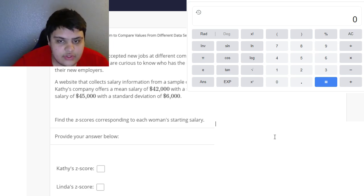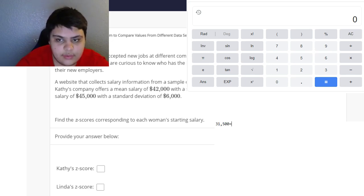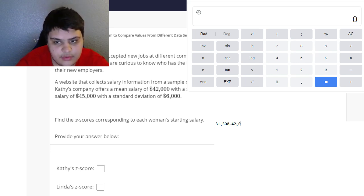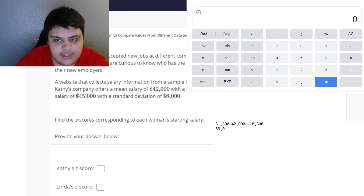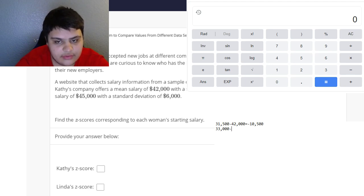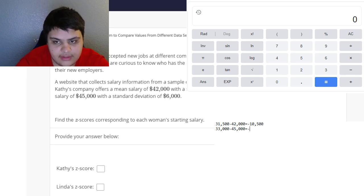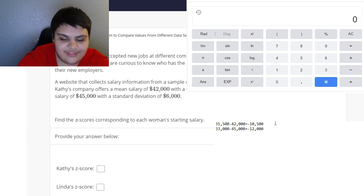Kathy's starting salary is $31,500 and Linda's is $33,000. For Kathy, we take her starting salary of $31,500 and subtract the mean of $42,000, which gives us negative $10,500. For Linda, we take $33,000 and subtract the mean of her company, which is $45,000, giving us negative $12,000.